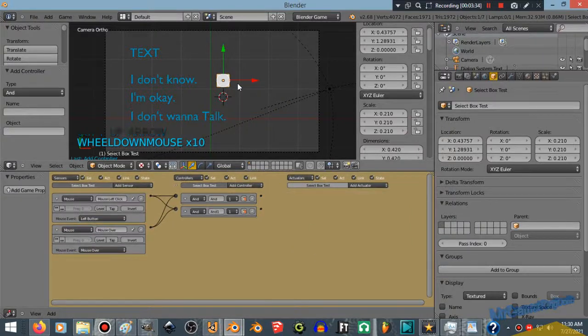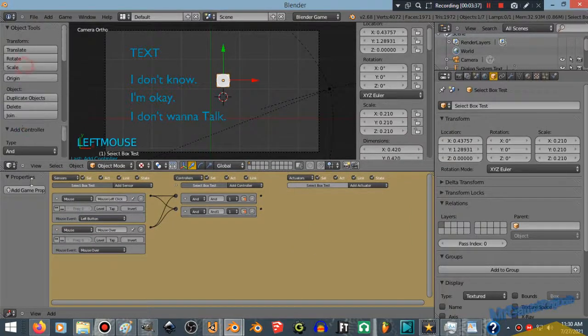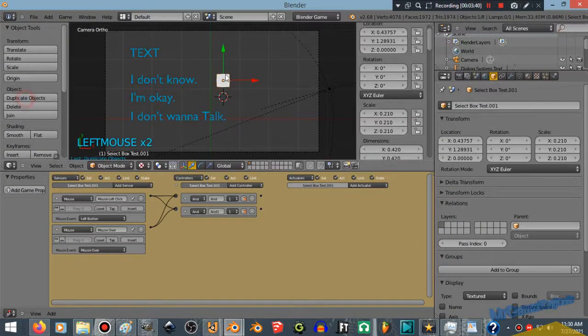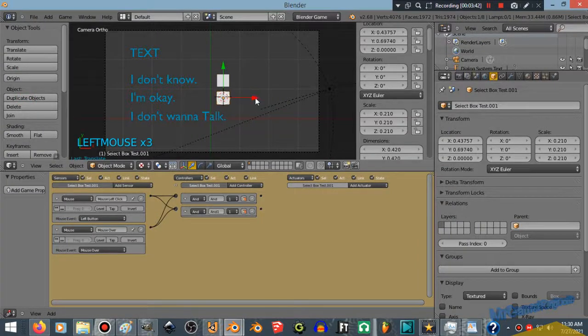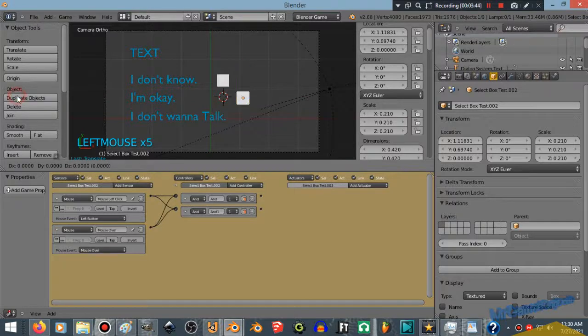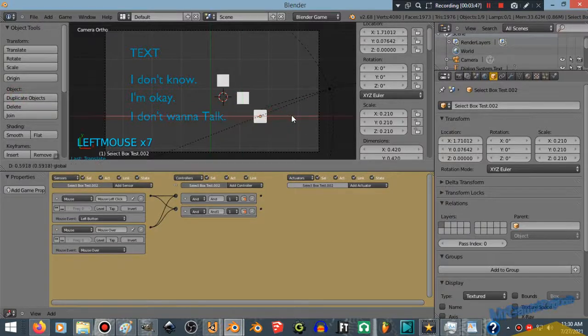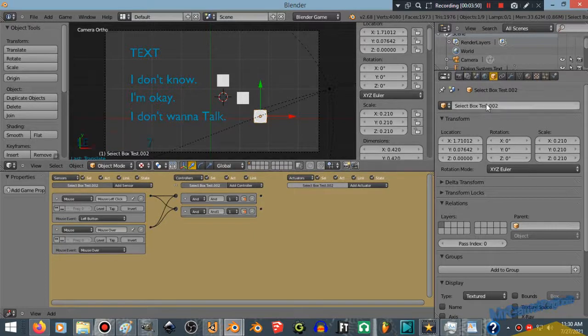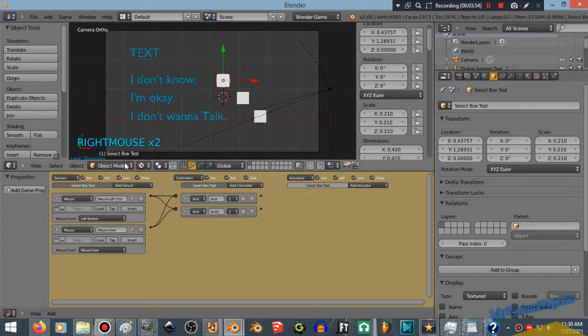Now I'm going to duplicate this. So I'm going to duplicate the object, move it down, duplicate again, move it down, and now we have three Select Box Texts. Or test, or whatever. It doesn't matter. I'm just showing you that you can finally set up dialog options in the Blender Game Engine. Cool!